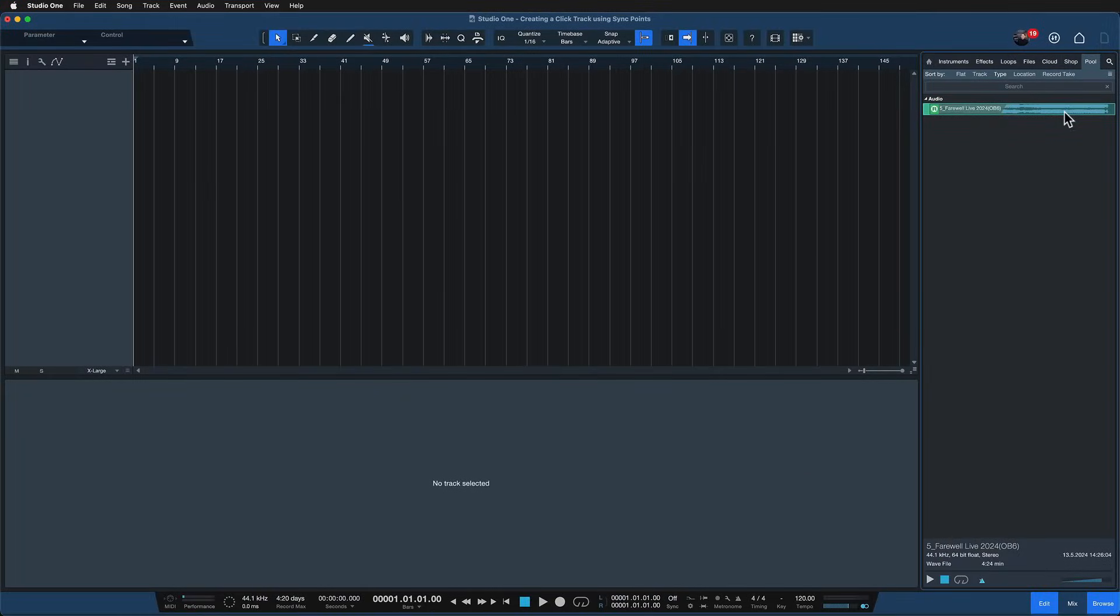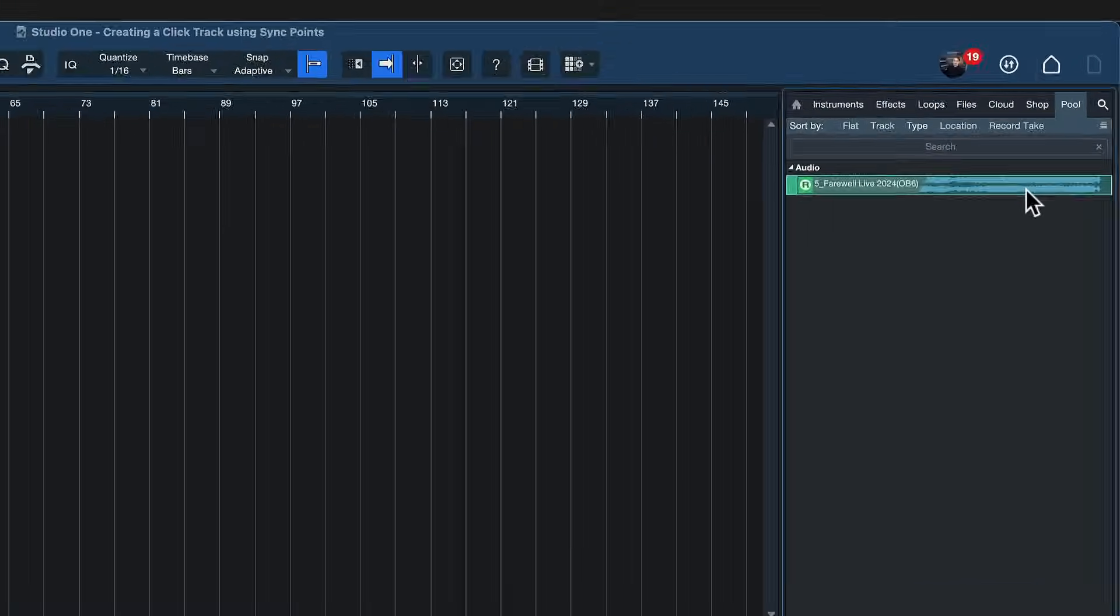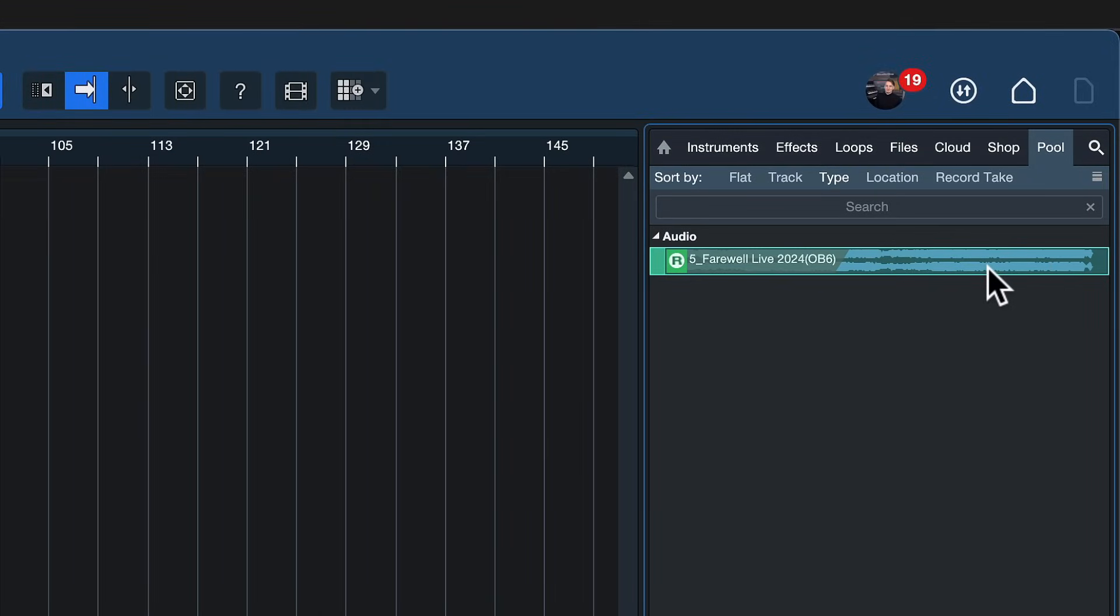Okay so here I'm in Studio One, I'm in a brand new song and I have an audio file right here which is one of the tracks that I'm going to perform with my band live this weekend. That's very exciting of course and our guitarist who's playing with us has actually requested a click track for this. Now I don't have a click track but fortunately it's really easy to render that inside of Studio One.